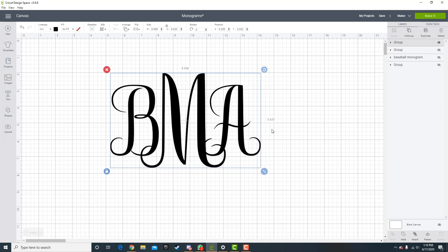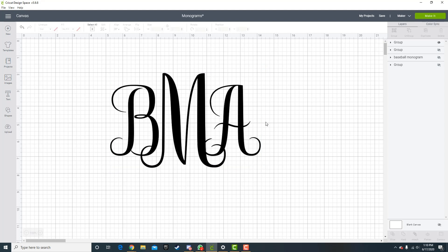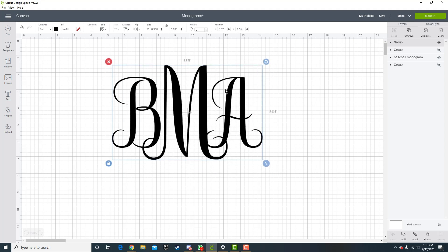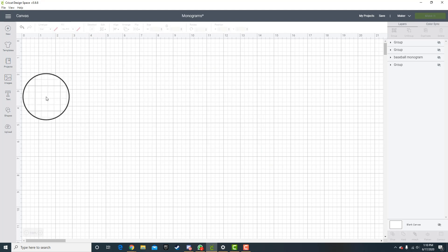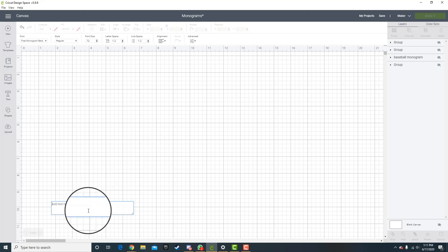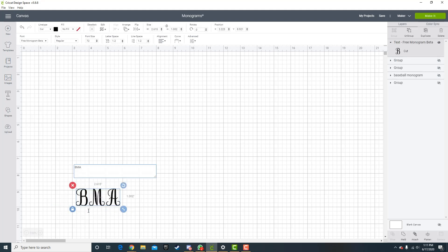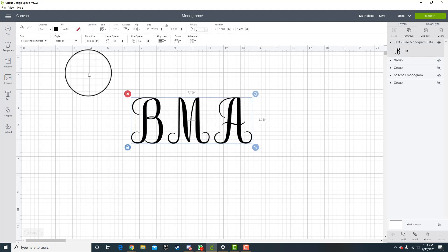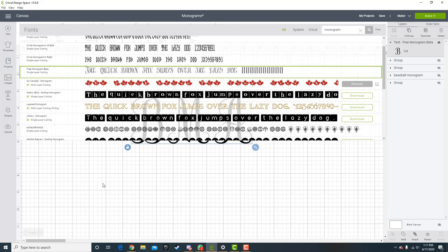So to start I'll show you how to make this design first. Now this design in a monogram usually goes first initial of your first name, then first initial of your last name, and then the first initial of your middle name. So for me that would be BMA. To do this, you want to first type in your text as the initials or monogram letters that you'd like. BMA.